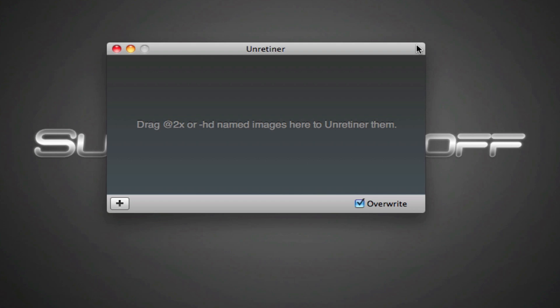One thing which can get a bit annoying for iOS developers is every time you make an image you have to export that image and then you have to change the size and export that again. And if you use a lot of different images it can get very annoying. So one useful thing to do is just to make the @2x version, and then drag and drop that version of the image into this app called Unretina. It's really simple. It just automatically exports a half-size version of your @2x image to wherever you specify.